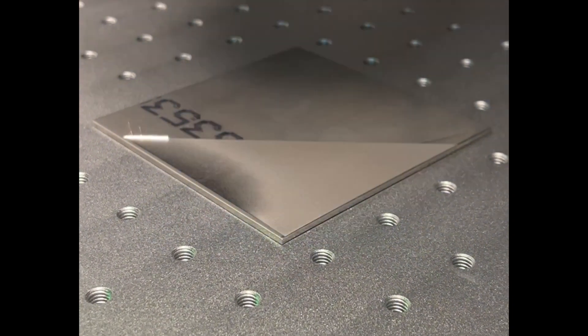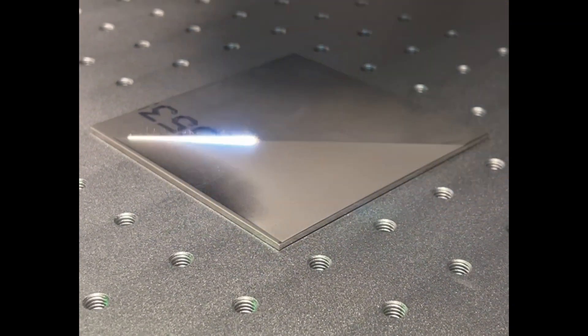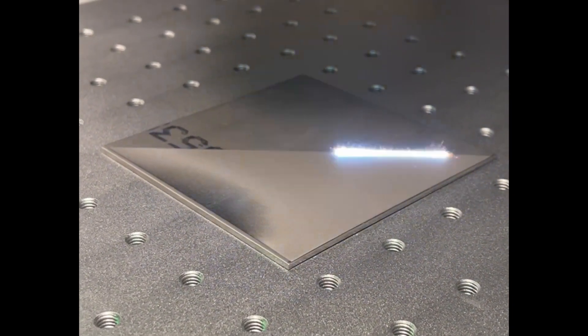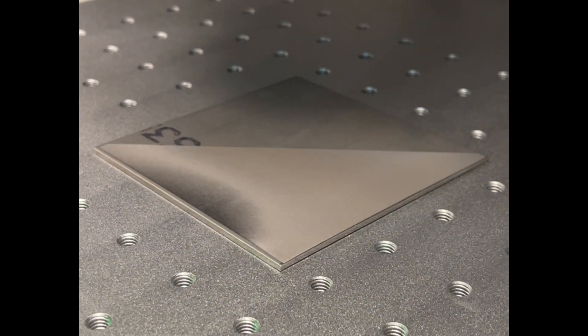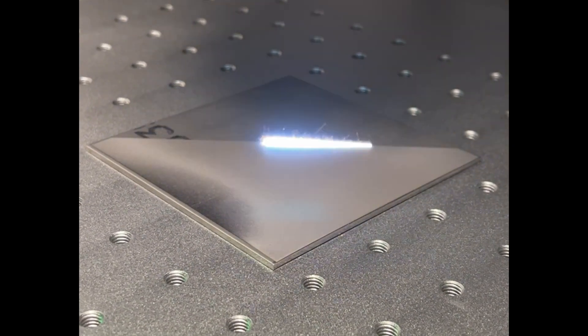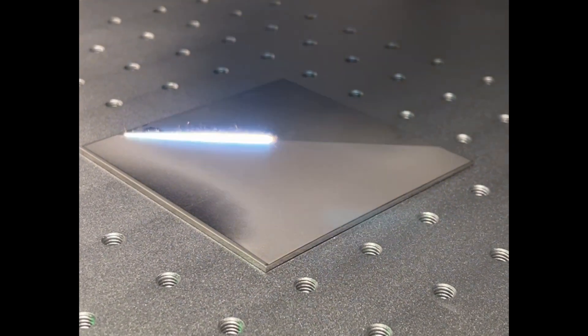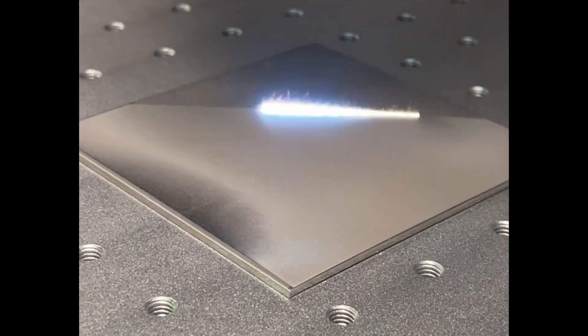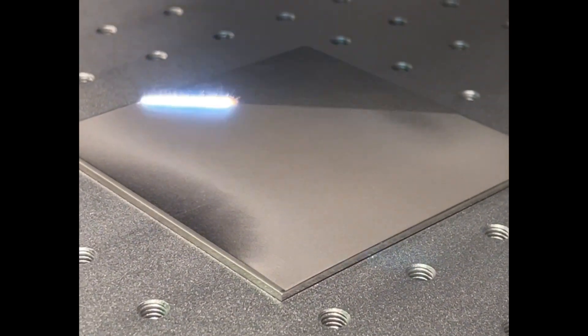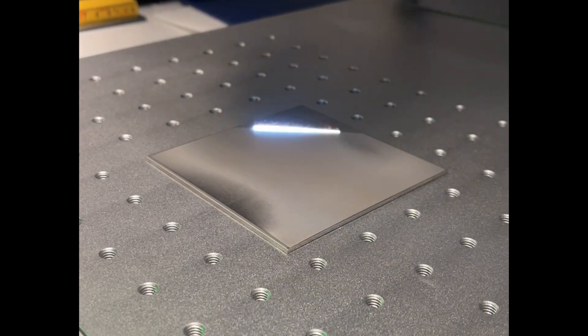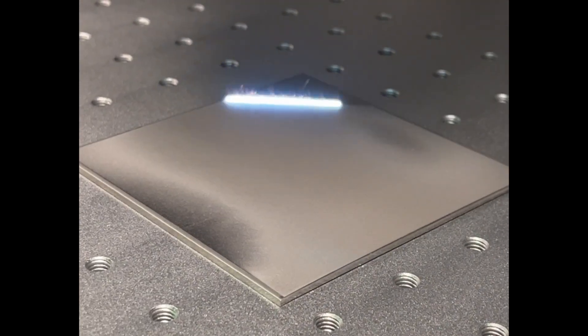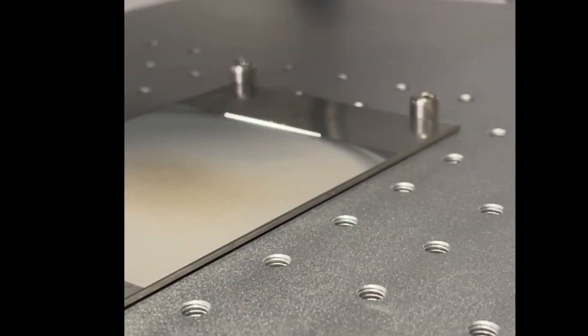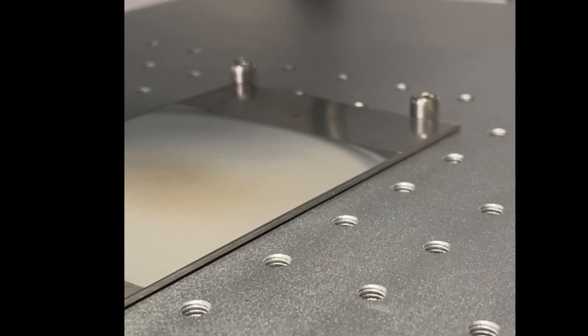If you still see some non-uniformities, try to readjust the focal lengths in the steps of half millimeter off focus and in focus to get a uniform marking.